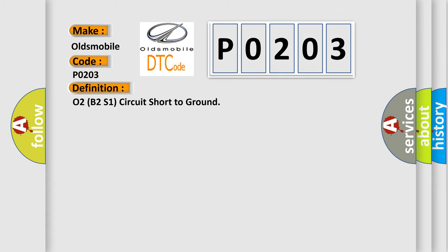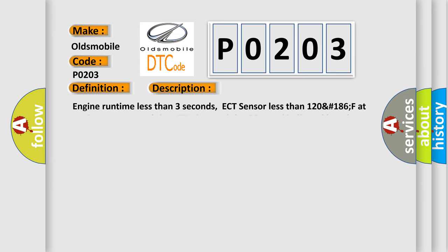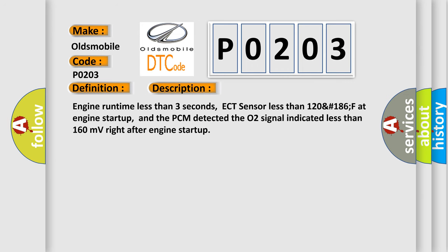The basic definition is O2B2S1 circuit short to ground. And now this is a short description of this DTC code: Engine runtime less than 3 seconds, ECT sensor less than 120-186°F at engine startup, and the PCM detected the O2 signal indicated less than 160 millivolts right after engine startup.